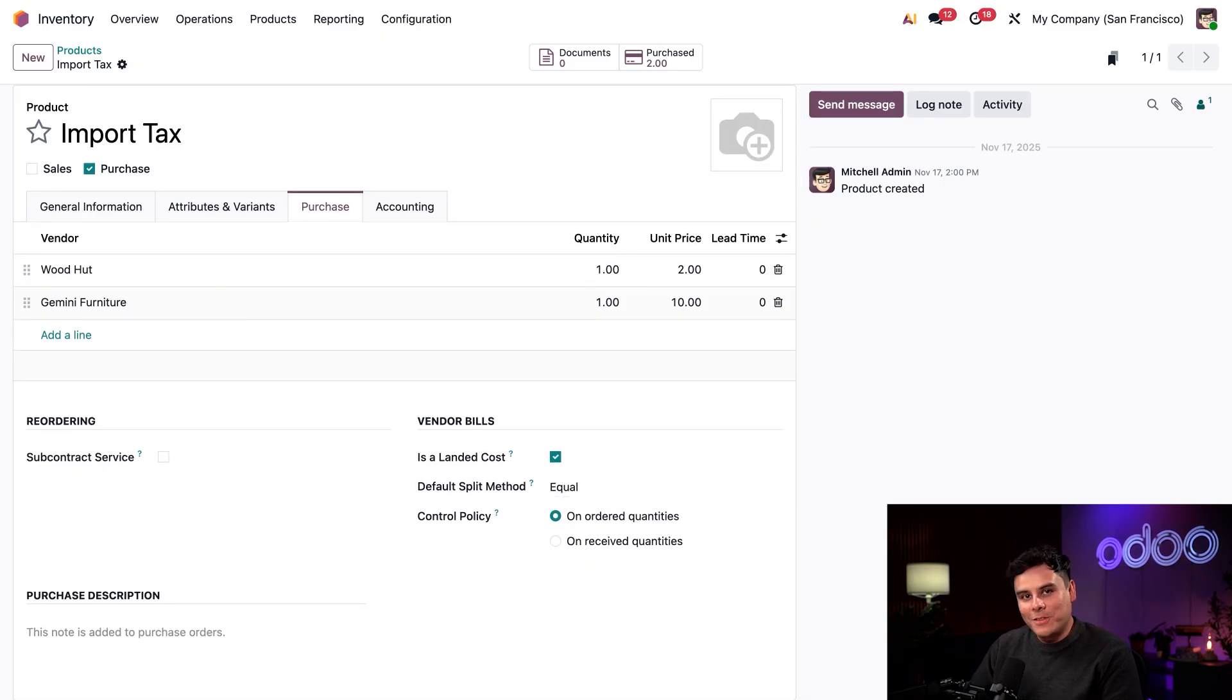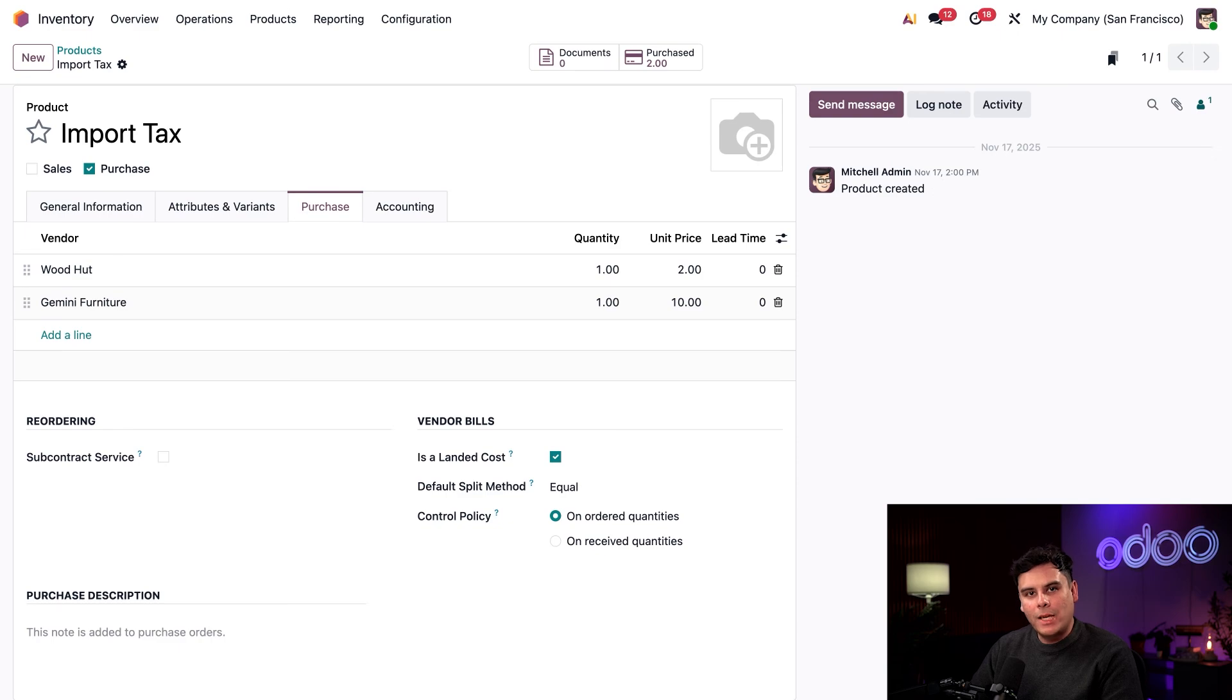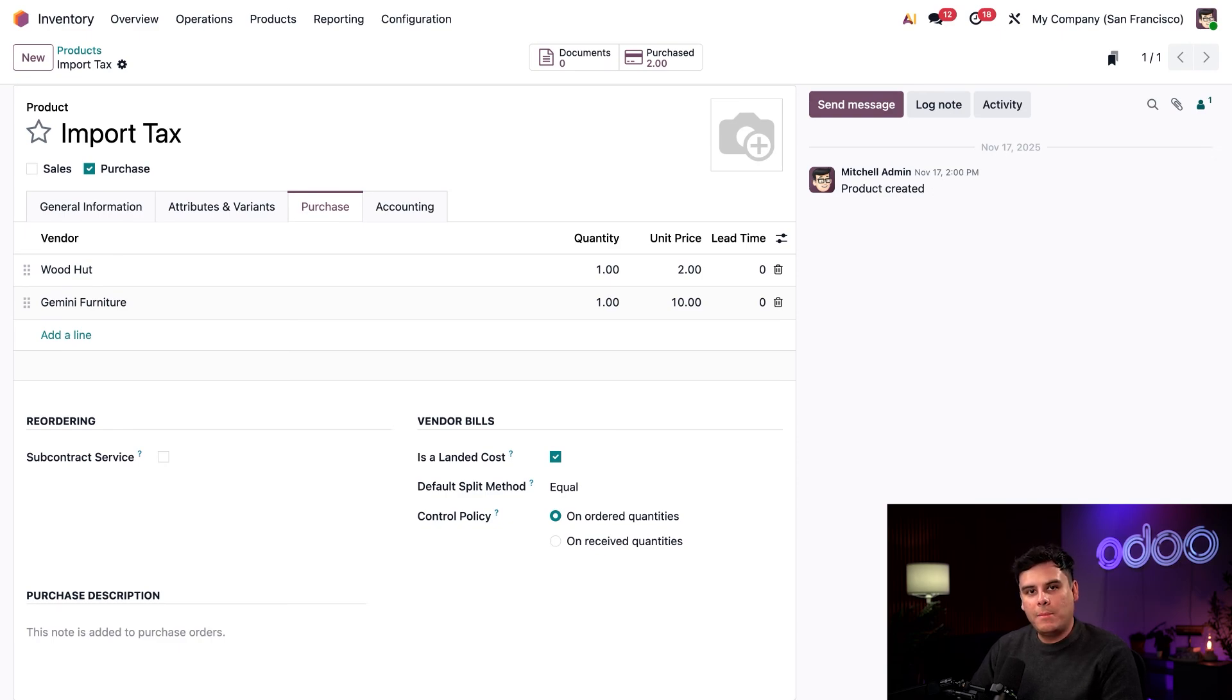This makes it so I can allocate the price of a landed cost to a receipt after the landed cost has been added to a vendor bill. This checkbox only appears if the product type is a service.